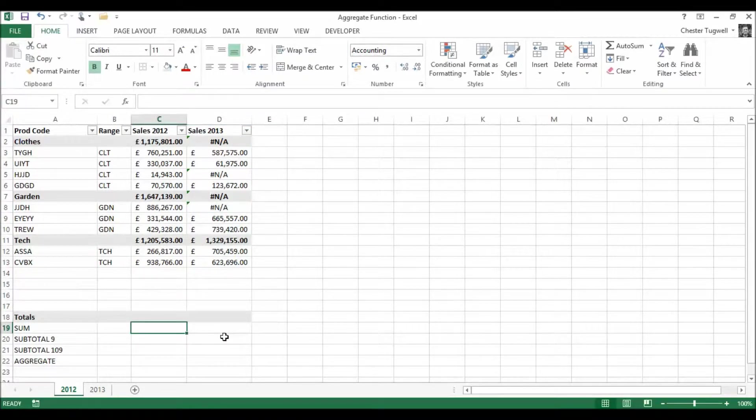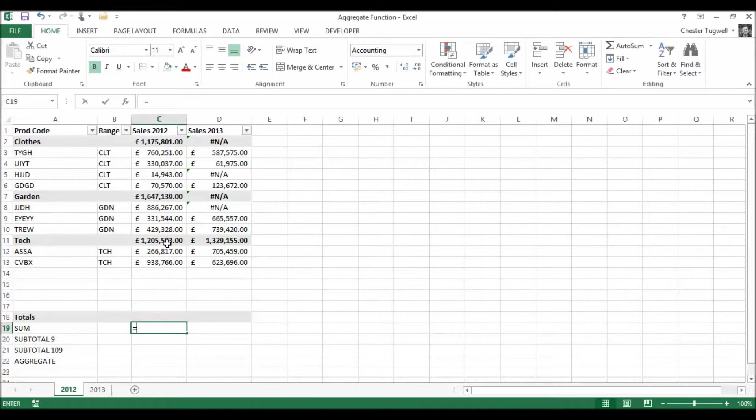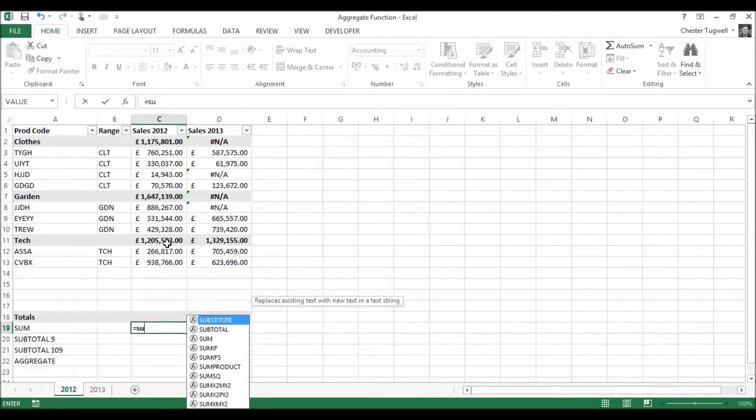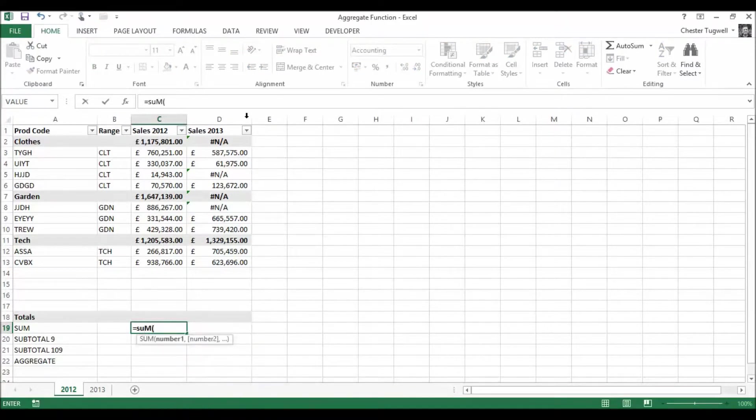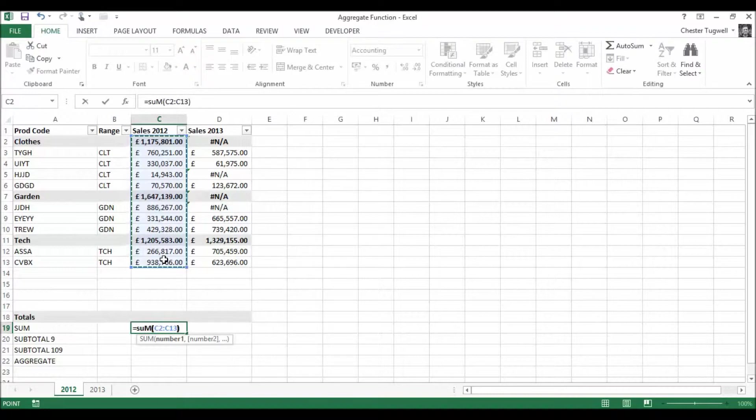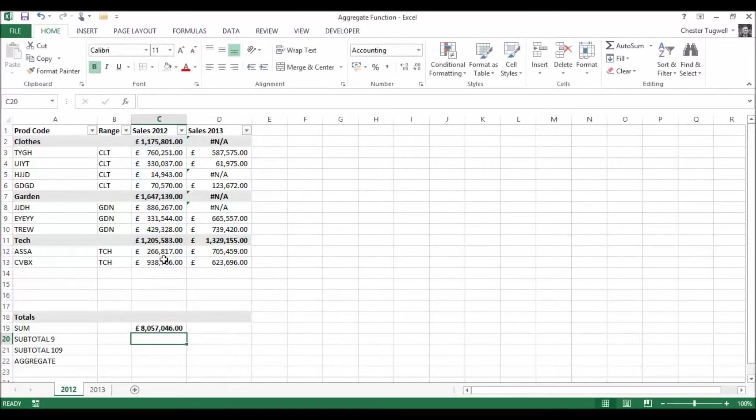Let's use our SUM function first of all to add up the sales in 2012. So equals SUM, select that range there, press ENTER.